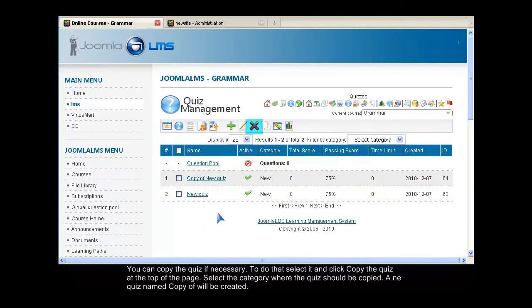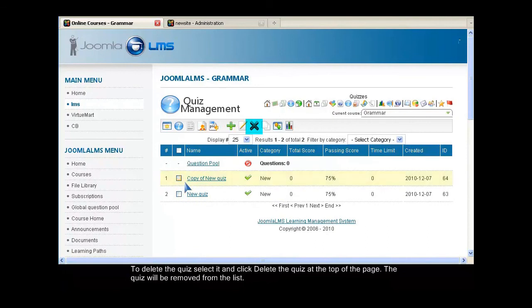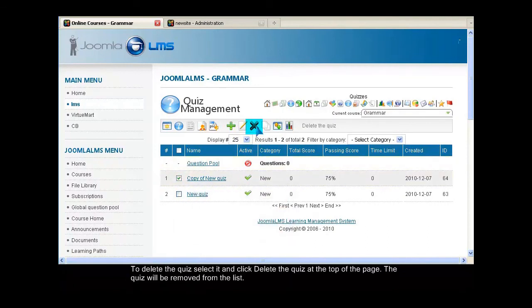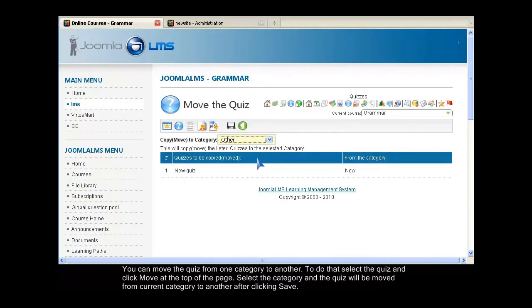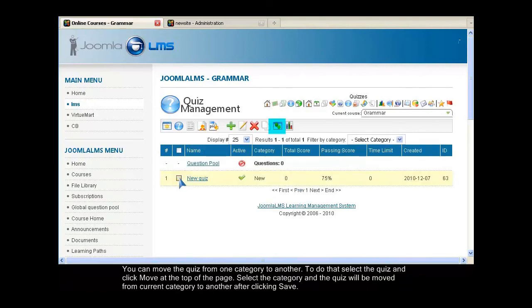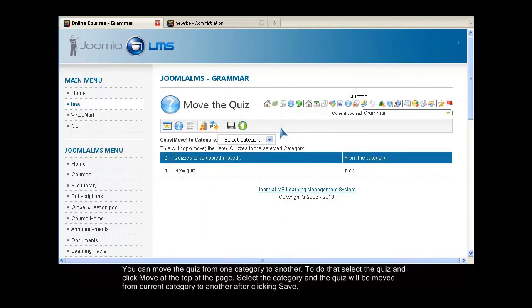To delete the quiz, select it and click Delete the quiz at the top of the page. The quiz will be removed from the list. You can also move the quiz from one category to another. To do that, select the quiz and click Move at the top of the page. Select the category and the quiz will be moved from the current category to another after clicking Save.